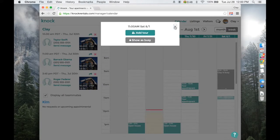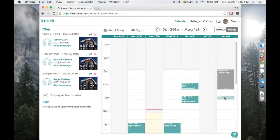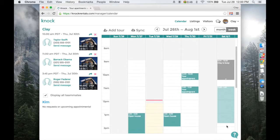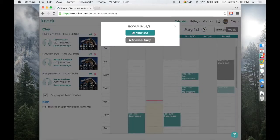But let's say you want it to be longer than the default 15 minutes. Click the time and hold, then drag to make it as long or short as you want. Let's say we want it to be half an hour. Click add tour.